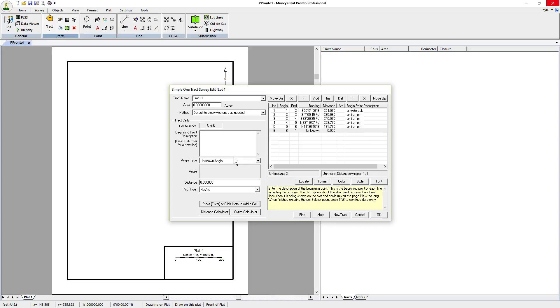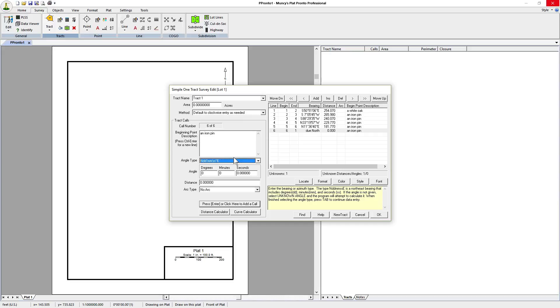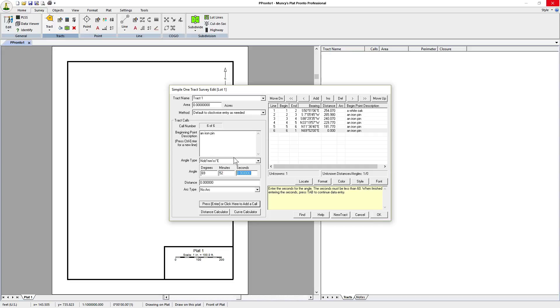And the last call is in the northeast direction. It begins at an iron pin. It's 69 degrees, 52 minutes, 24 seconds and the distance is 176.24 feet.